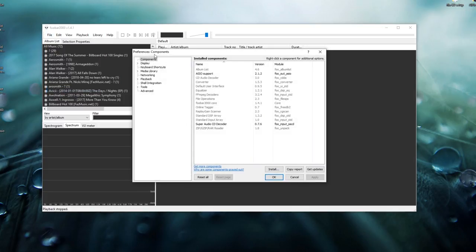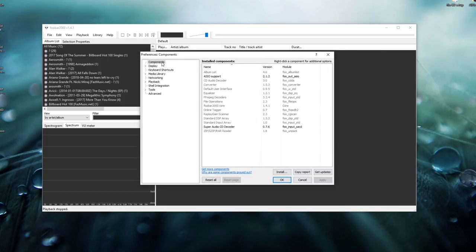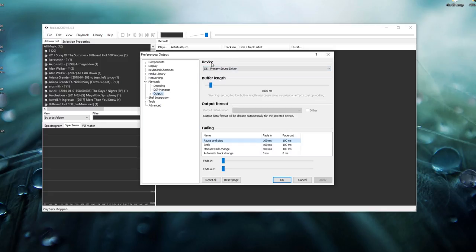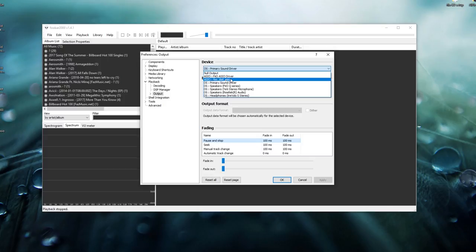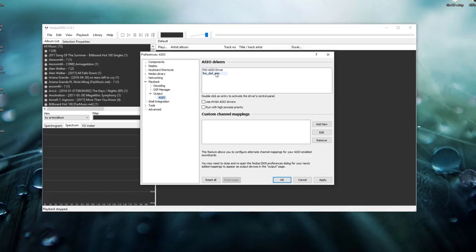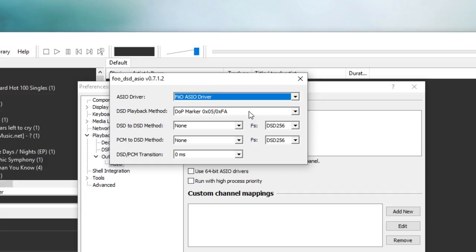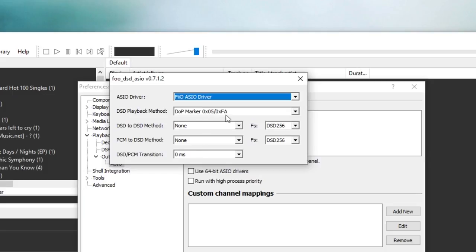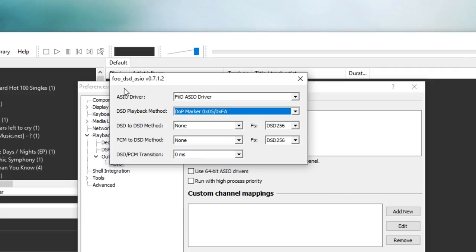Now open up Preferences again within foobar2000 and head over to Playback, then click on Output. Under the device menu, make sure to select ASIO: FU DSD ASIO — that's the device you're going to be using. Once done, expand Output and click on ASIO, then double-click on FU_DSD_ASIO. Copy these settings: FiiO ASIO driver marker 0x05, none, none, zero MS, and FS set to 256. Then exit out of there.